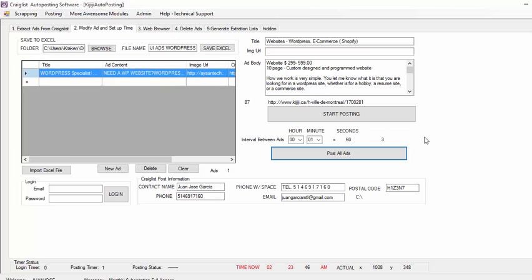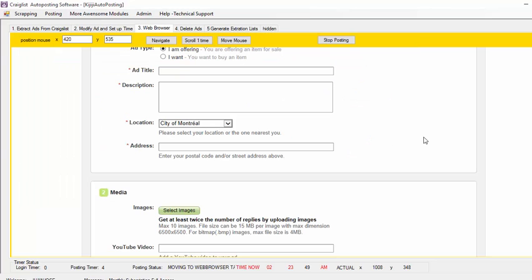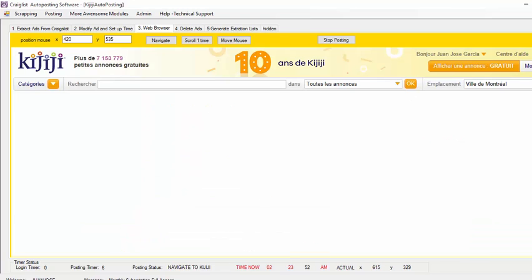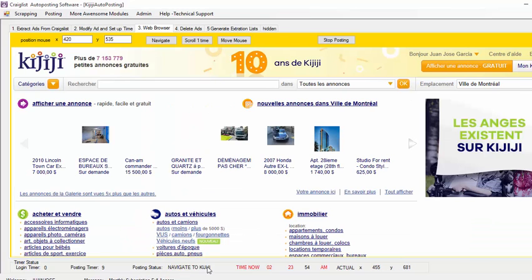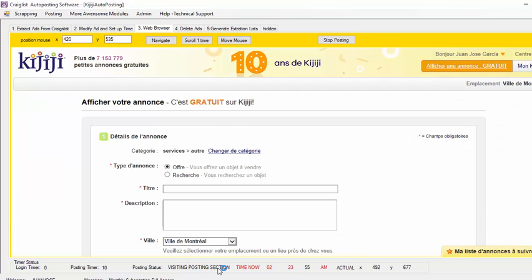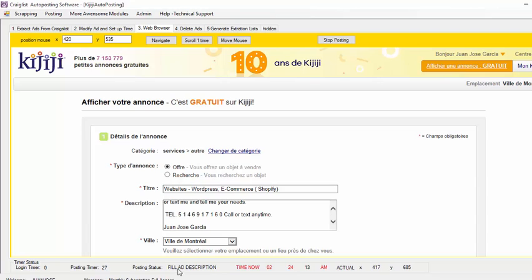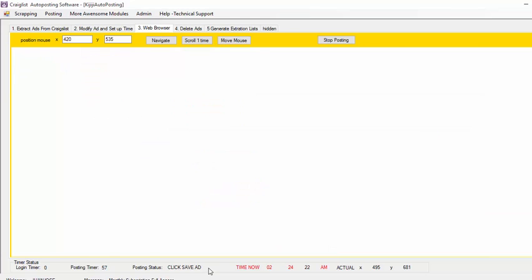Basically it is going to go to Kijiji and it is going to start posting there. Here it went to Posting Status, navigating to Kijiji, visiting the posting section that you choose. In this case you can choose different sections and different cities, so whenever you create your ads you choose those cities. As you can see, it will fill out the title, it is focusing on the area text, it is filling out the ad description, then it is going to scroll down to see the button, and it is going to click Save the Ads.